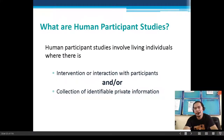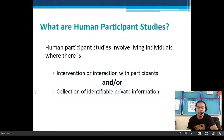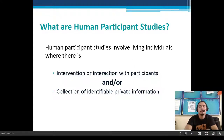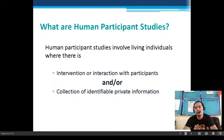Human participant studies involve living individuals where there is intervention or interaction with participants and/or collection of identifiable private information. These individuals are your human subjects or participants.